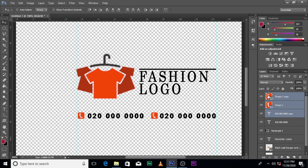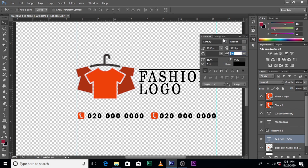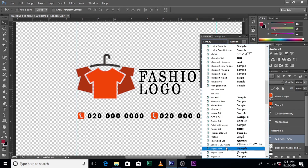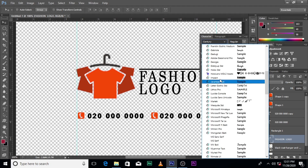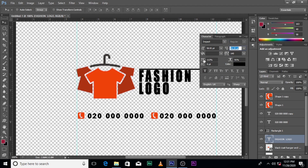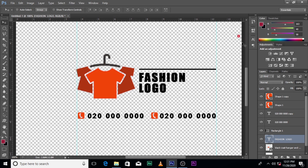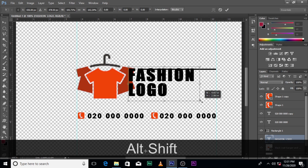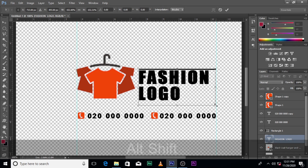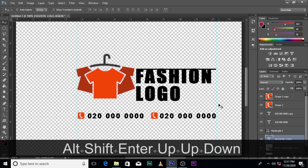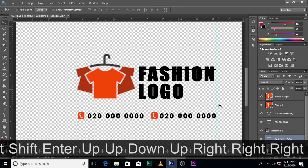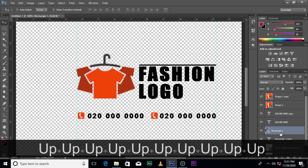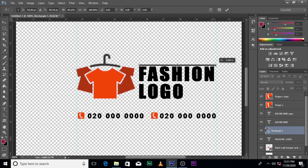Okay, there you have it. Let's make sure the fashion logo text is more bold — I think Impact would be nice. Let's use Impact. Let's reduce this and resize it, push it up a little bit. Let's reduce this as well, and then resize it.